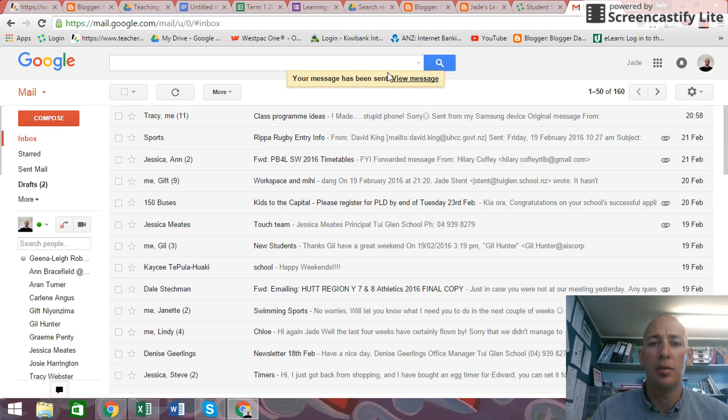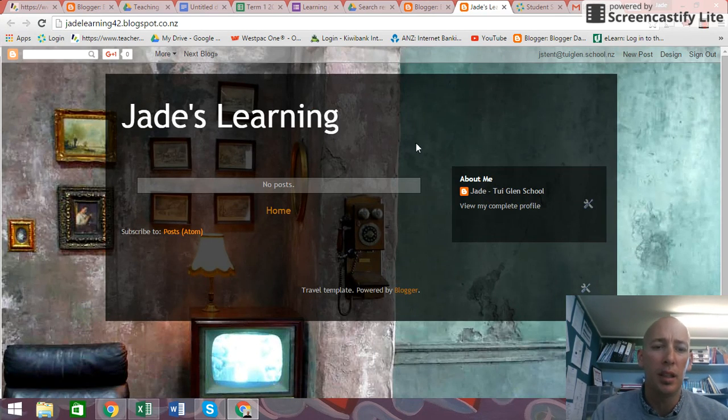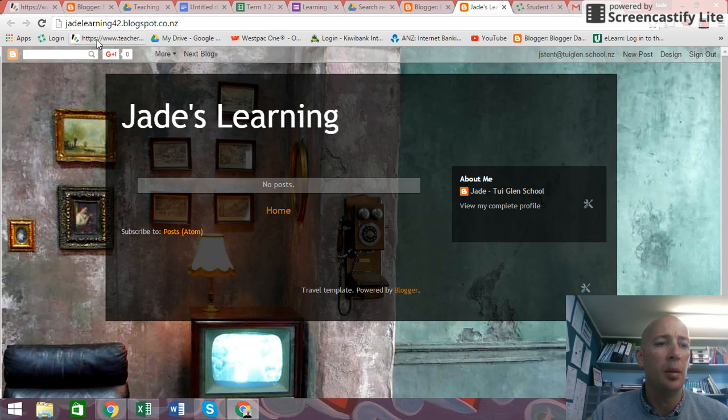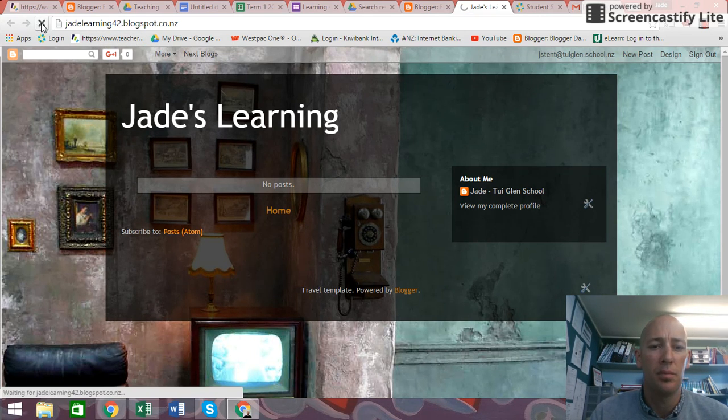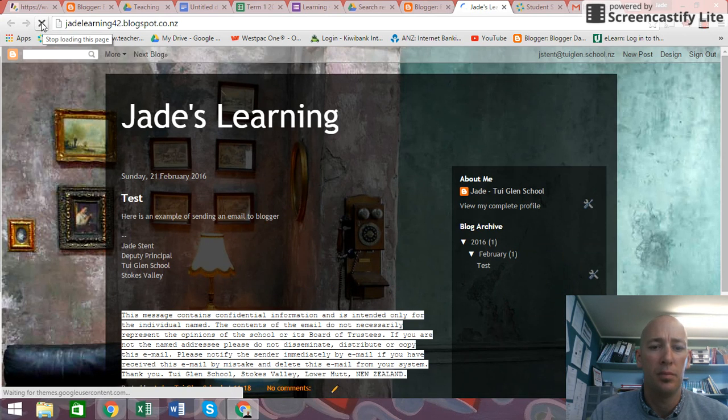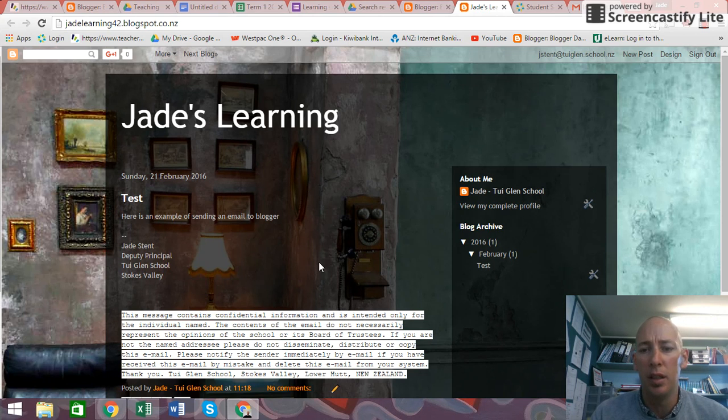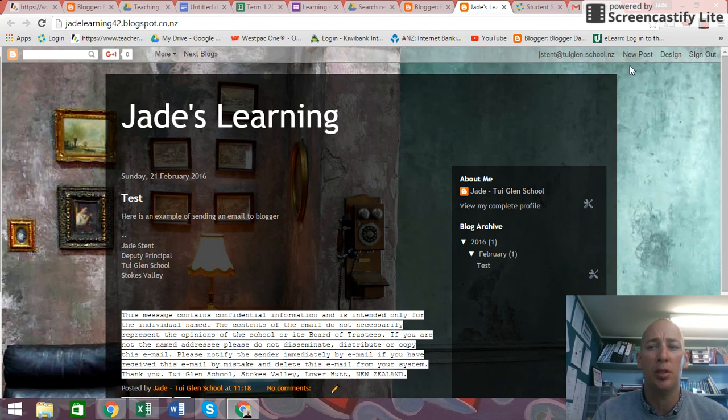So it has been sent. Now if I go back to my blogger, it's not there. I'm just going to refresh that page. And there it is, test. Here's an example of sending an email to blogger. And it has been done. Hope this has helped.